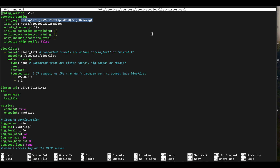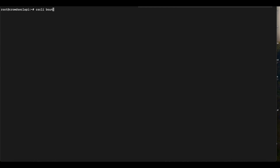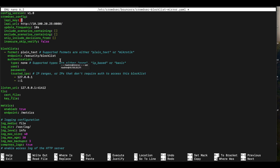Now we need to obtain an API key. Heading over to our local API server, we run the command: cscli bouncers add, followed by a friendly name for the key. In this case we'll call it 'test-mirror'. Once you run that, CrowdSec gives you an API key. Copy that API key, head back to your configuration file, and paste it in.